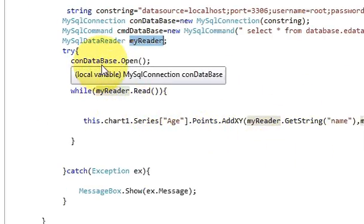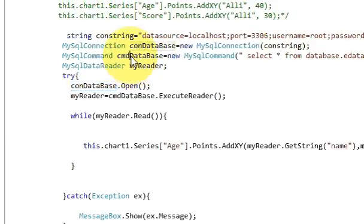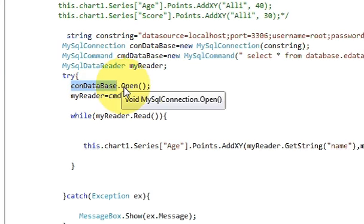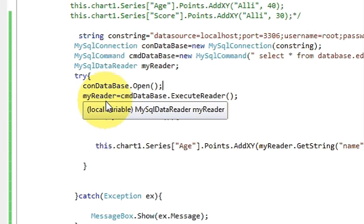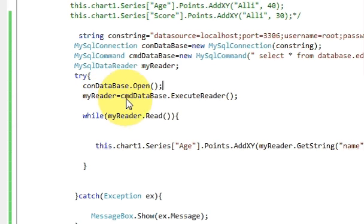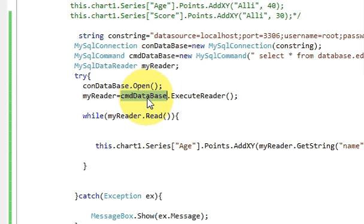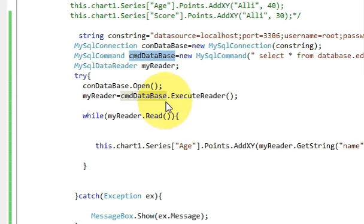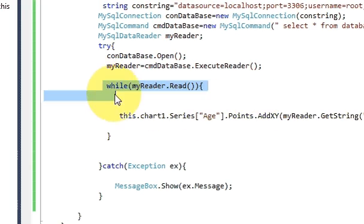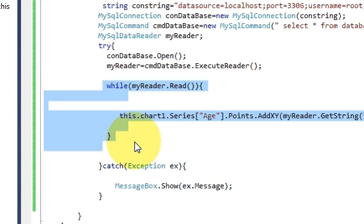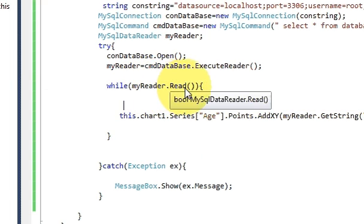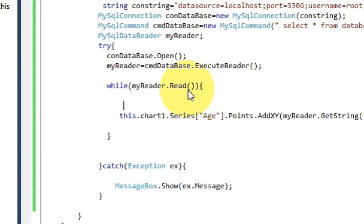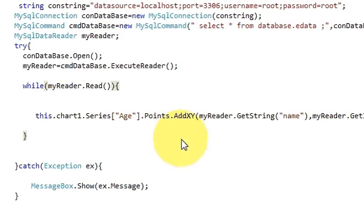Then open the connection, just copy this variable and dot open, and then write my reader is equal to command database which is this variable dot execute reader.